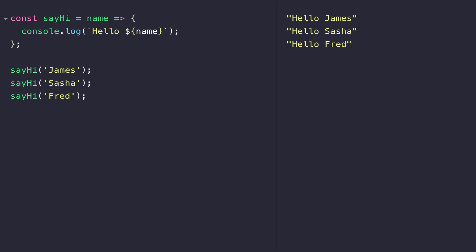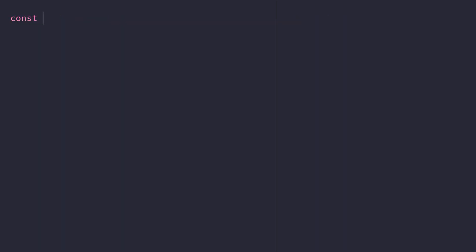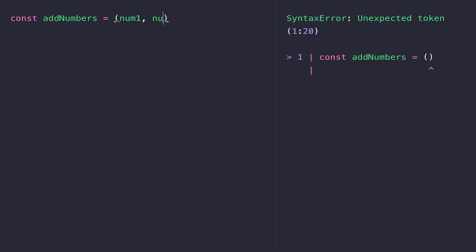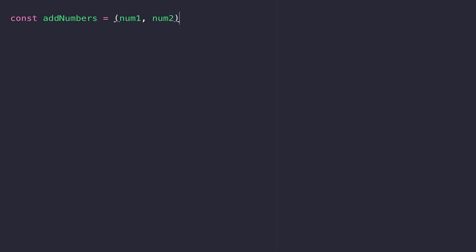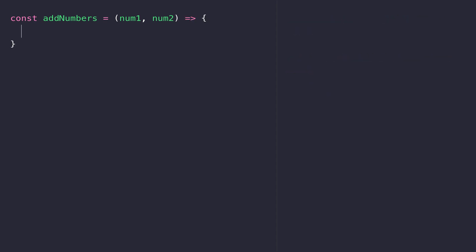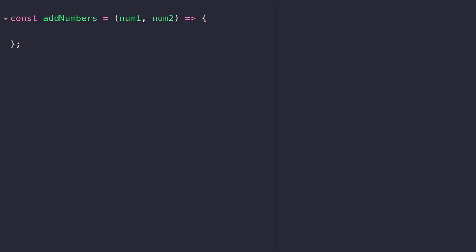Another really powerful and commonly used feature of functions is to return a value from a function to be used elsewhere in your code. Let's create a function that adds two numbers together. We'll take in two arguments — num1 and num2 — which represent the two numbers we're going to add together, and I'll use the arrow syntax to define our function. Notice I have to put parentheses around the arguments because you can only remove them when you have one argument.